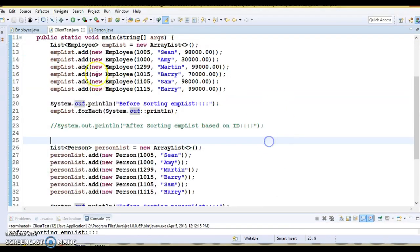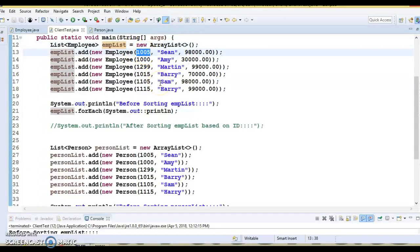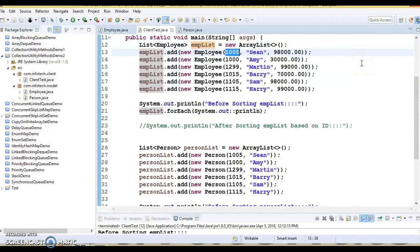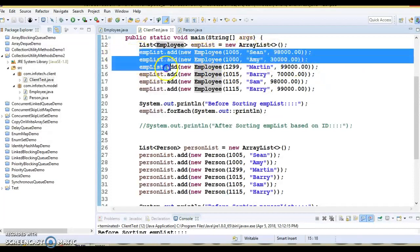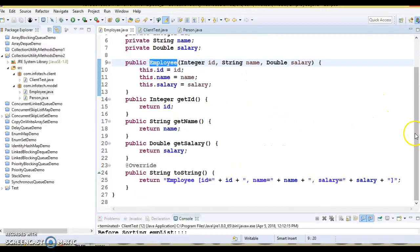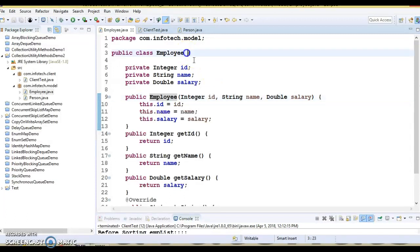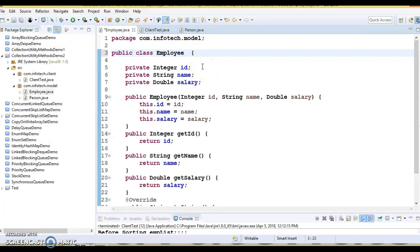Now I want to sort a list of employees based on the ID. There are two ways to do this. First I'll show you how to use the Comparable interface to sort based on ID. In that case your class has to be modified. If the class is available in a jar and you can't modify it, then you'll have to go for the Comparator approach. But first we'll look at Comparable.